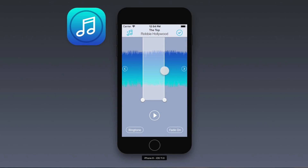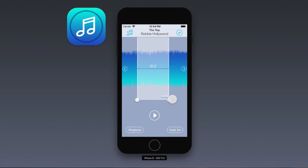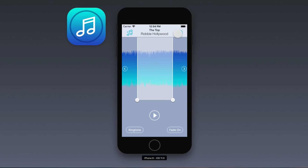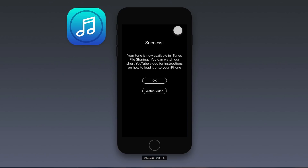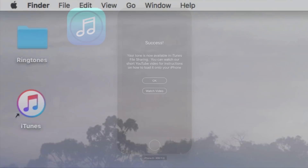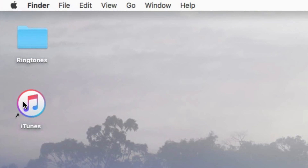Thank you for purchasing Ringtone Designer. It's easy to use the ringtones you've made with Ringtone Designer on your iPhone. After you've saved your ringtone using Ringtone Designer, connect your iPhone to your computer and open iTunes.